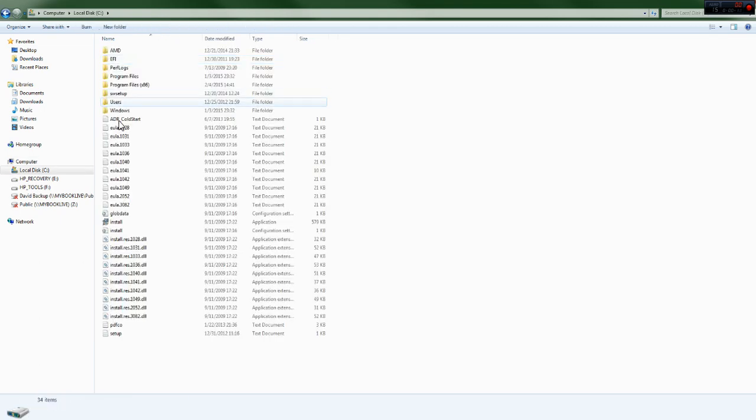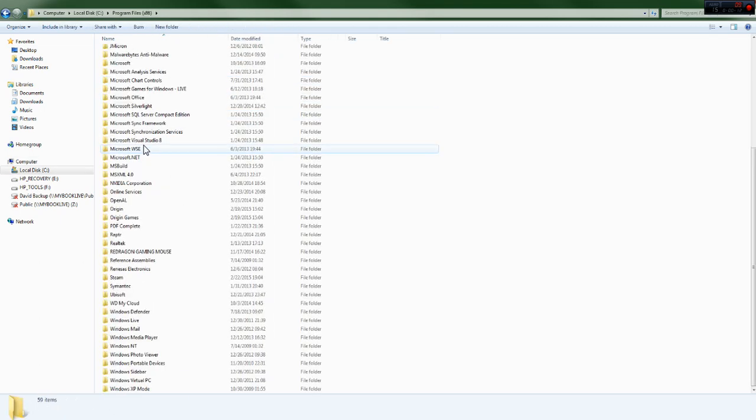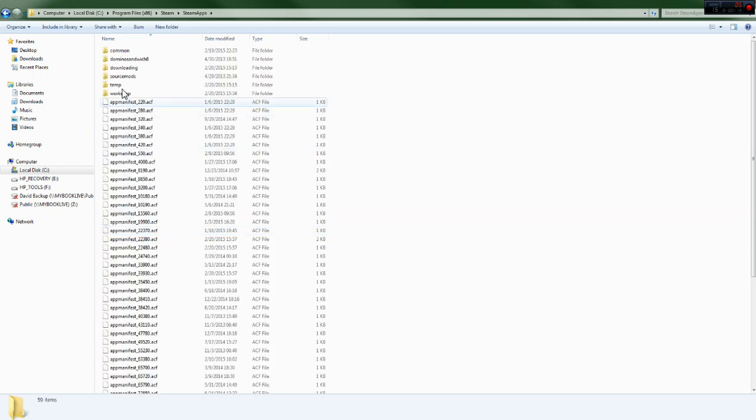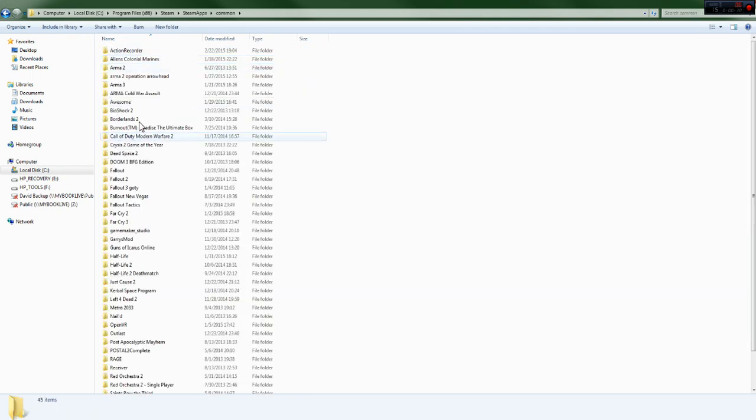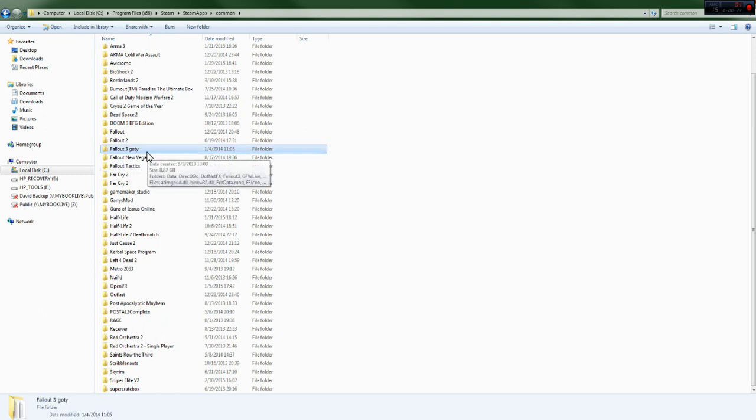What you can do is go to your local disk, program files, steam folder, steam apps, common, and you're going to go down here to Fallout 3 GOTY, or Game of the Year.